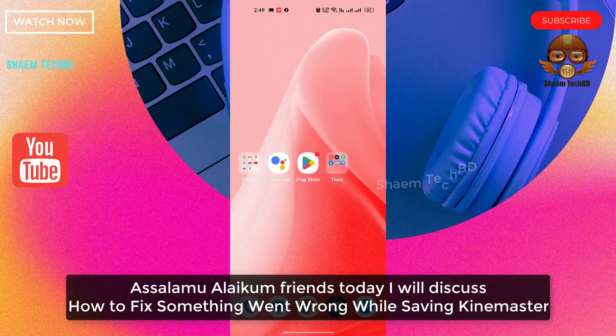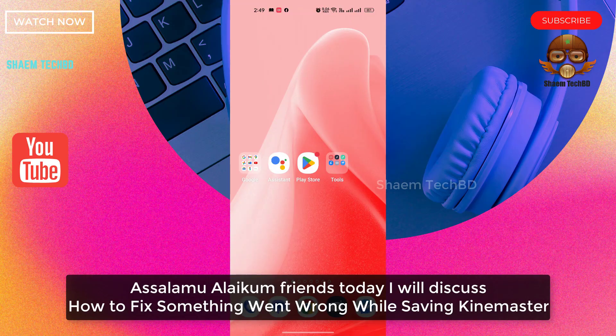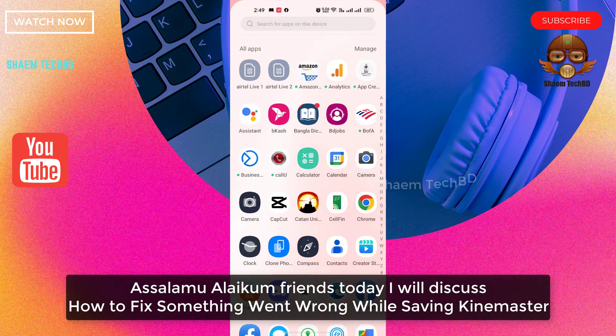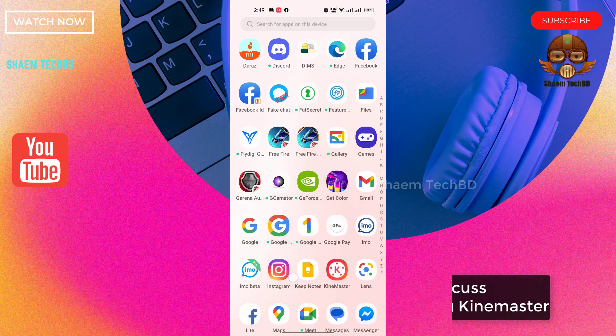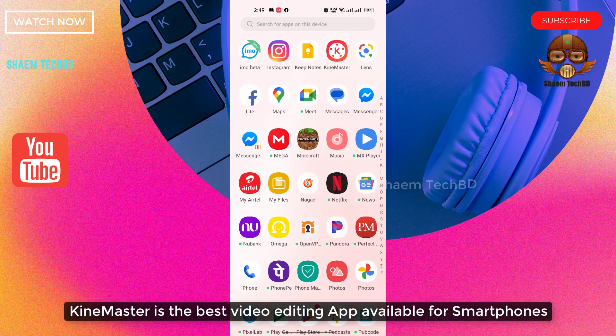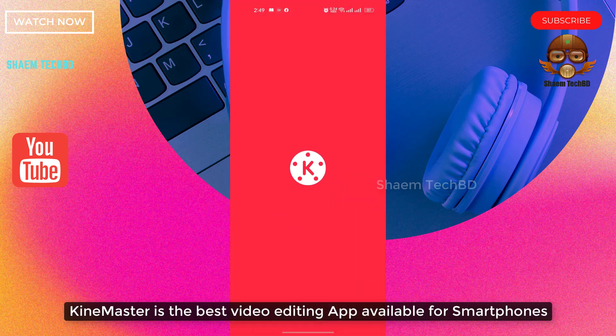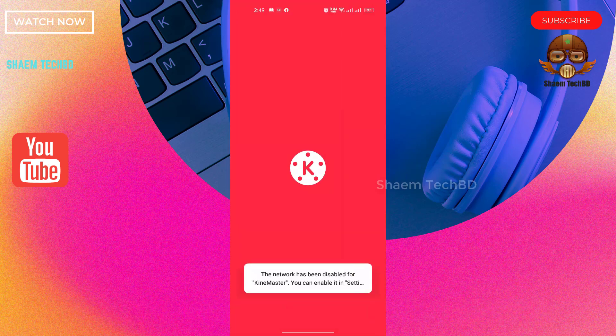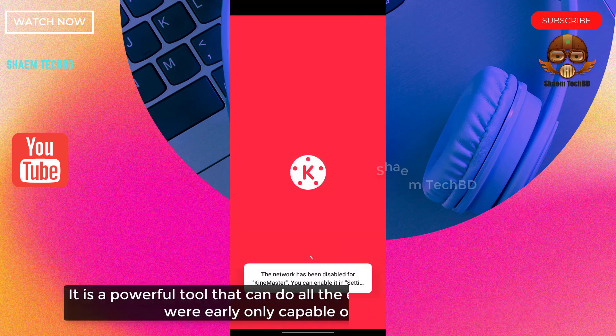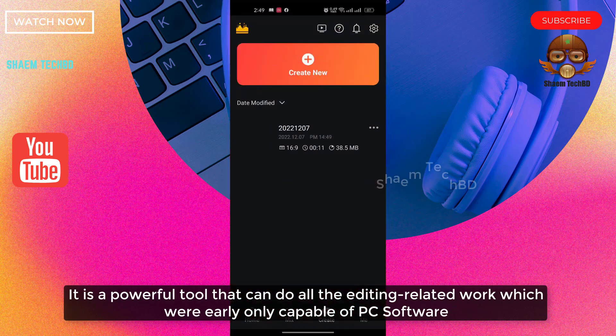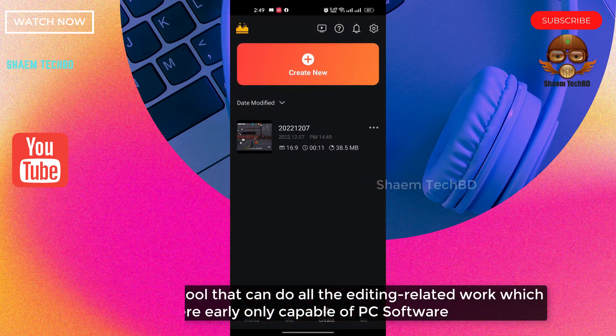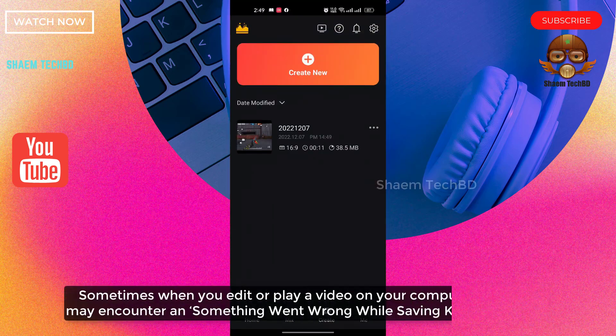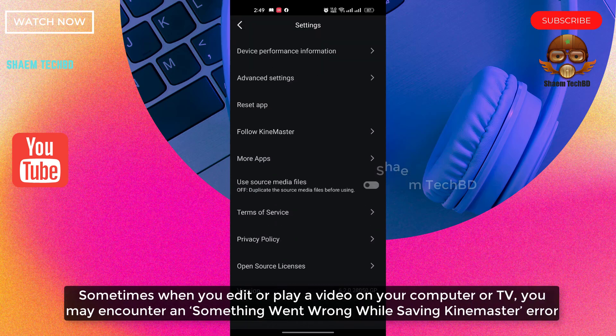Assalamualaikum friends. Today we will discuss how to fix something went wrong while saving KineMaster. KineMaster is the best video editing app available for smartphones. It is a powerful tool that can do all the editing-related work which were only capable of PC software. Sometimes when you edit or play video on your computer or TV, you may encounter...